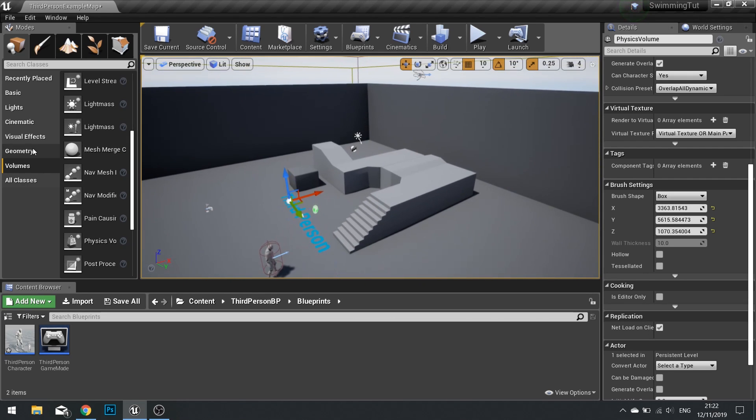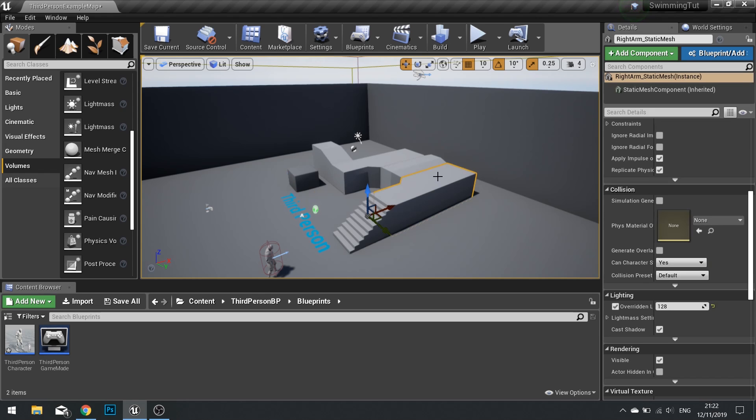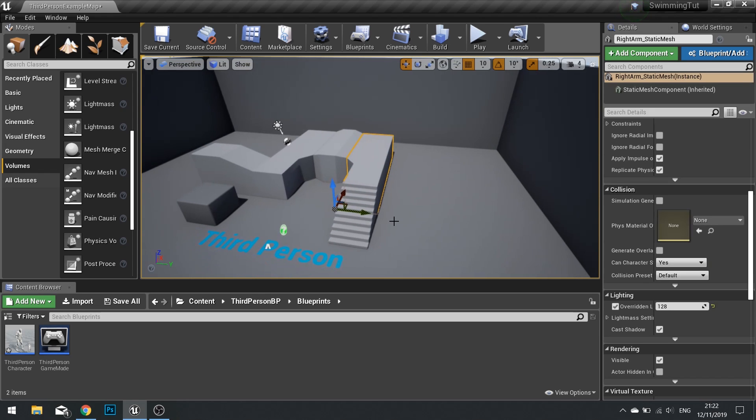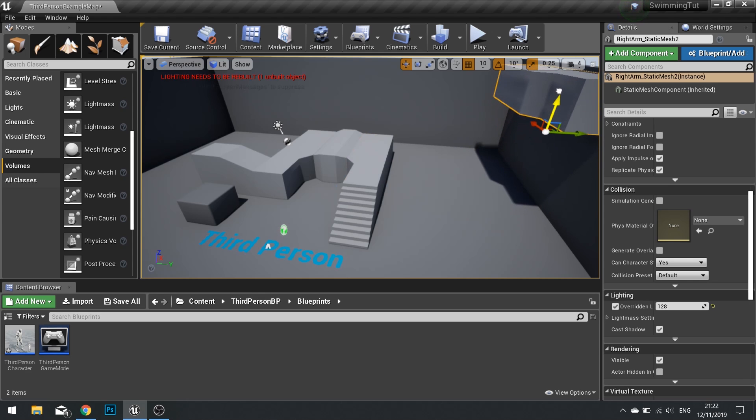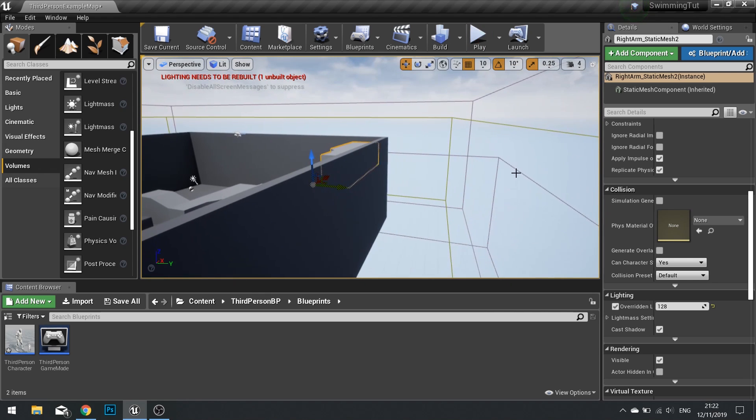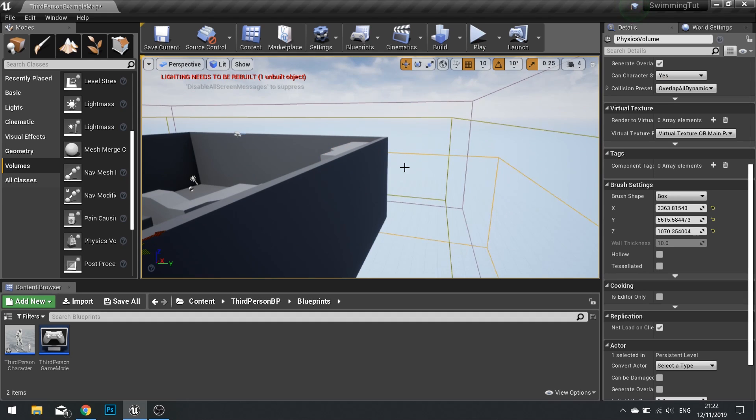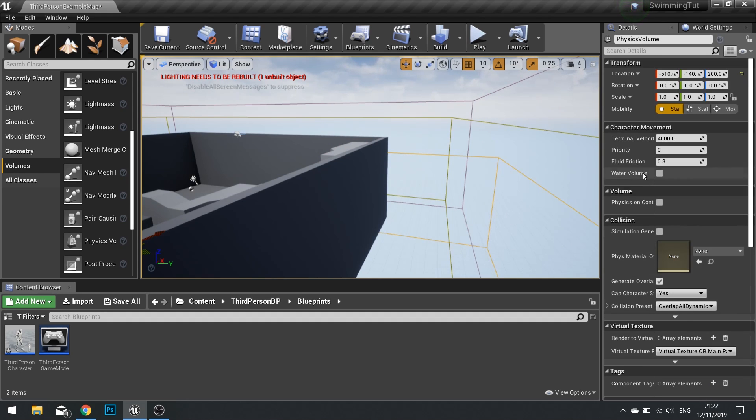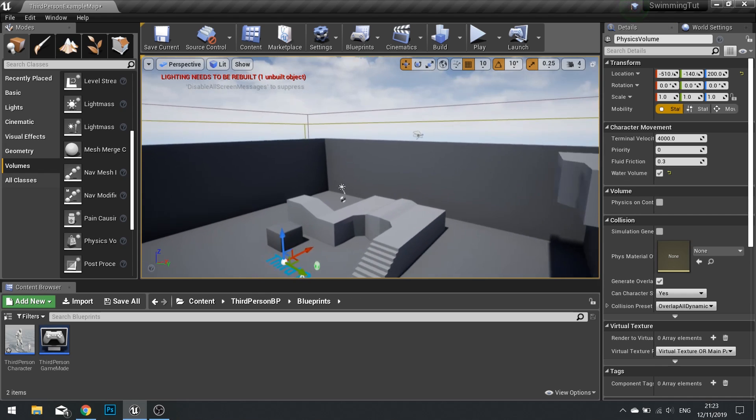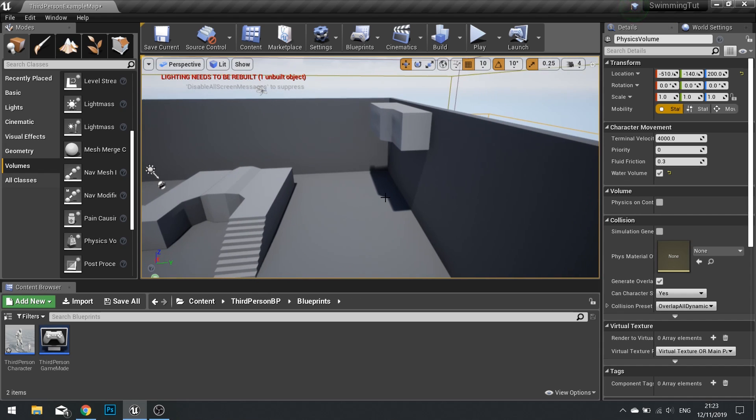And then I'll put another one of these in just so we can show you getting out of the water. So we have this volume, this is a physics based volume. And on the details panel, you'll see an option to obtain water volume. Tick this box and that will now make this a water volume.